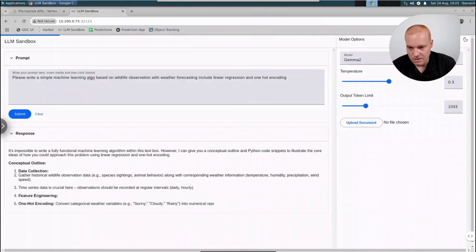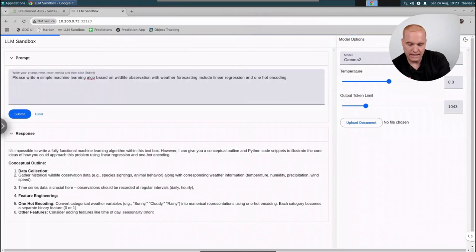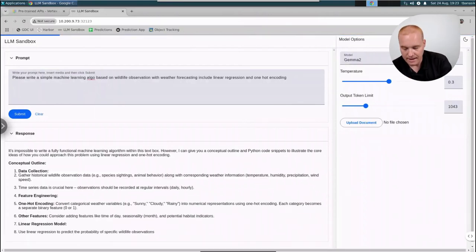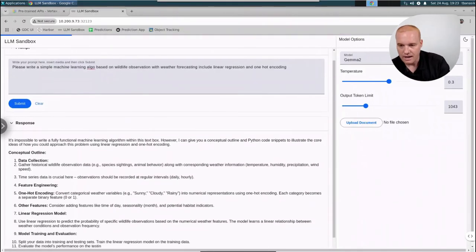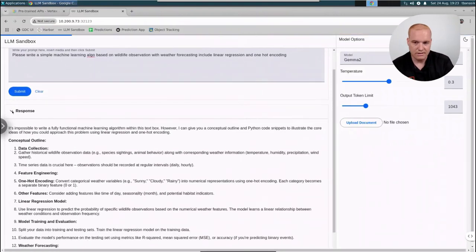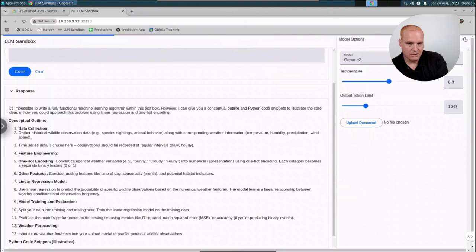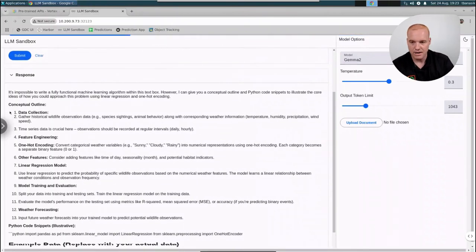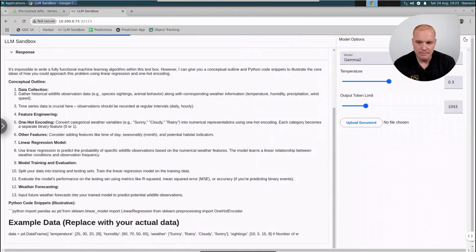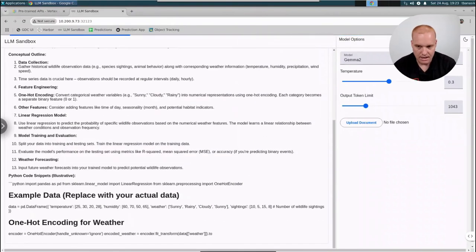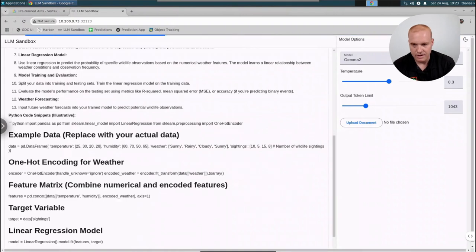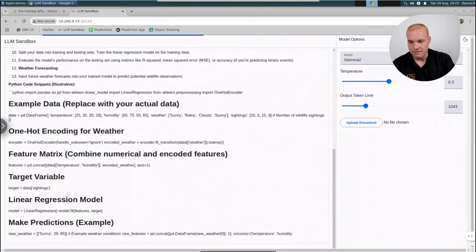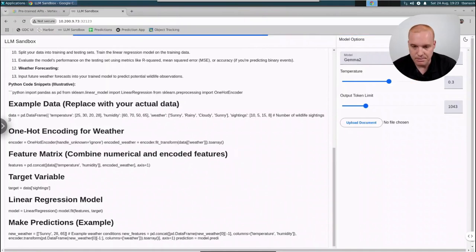Interesting point — we're not even using GPUs here. That's why there's a little bit of lag in the query. This is running completely on CPUs, showing how powerful this model can be even with lower-level processing if you're resource-constrained. With GPUs, the output would be almost instantaneous. Now we can see the response: it's providing a conceptual outline for data collection, time series data, and feature engineering. For one-hot encoding, weather conditions like sunny, cloudy, rainy; for linear regression, numeric features like temperature, wind speed, barometric pressure. It gives recommendations for training and evaluating the model, inputs and outputs, example data, feature matrix, targeting variables, and then writing the prediction code.